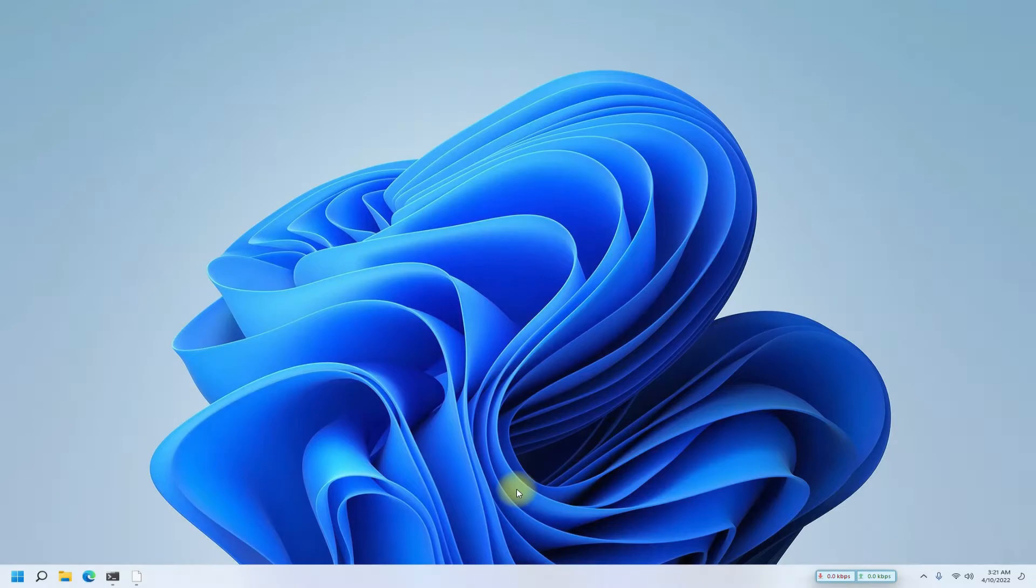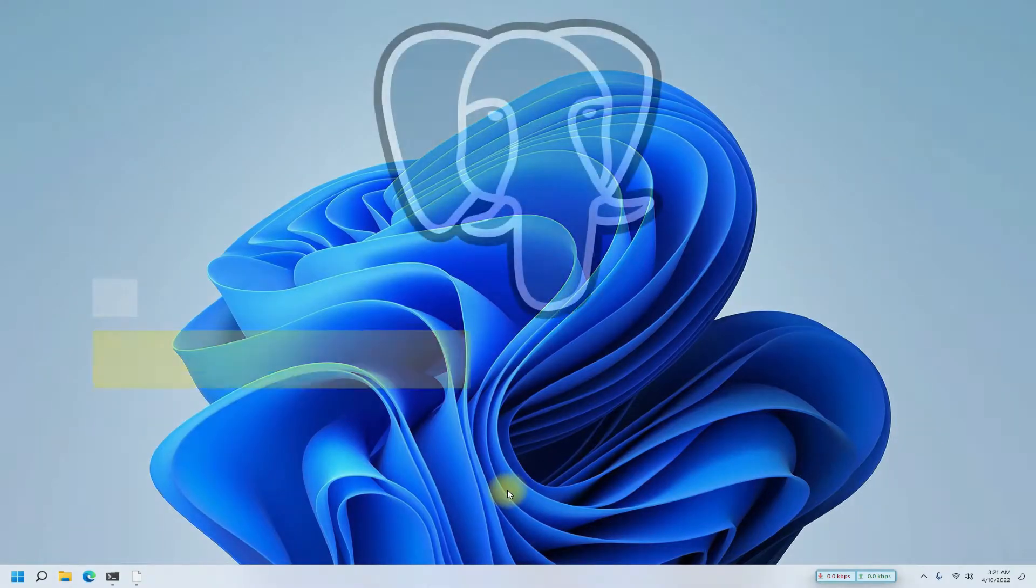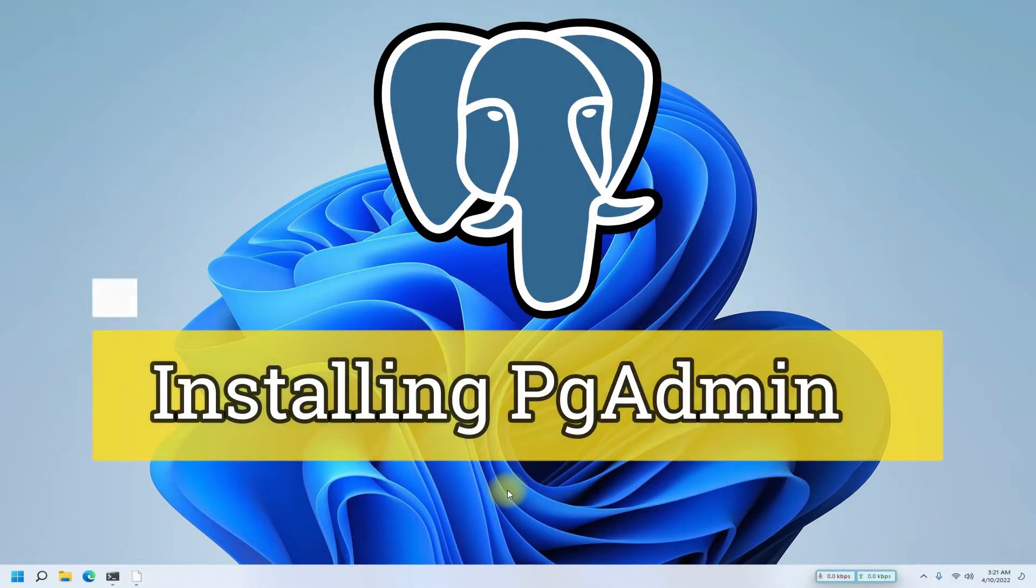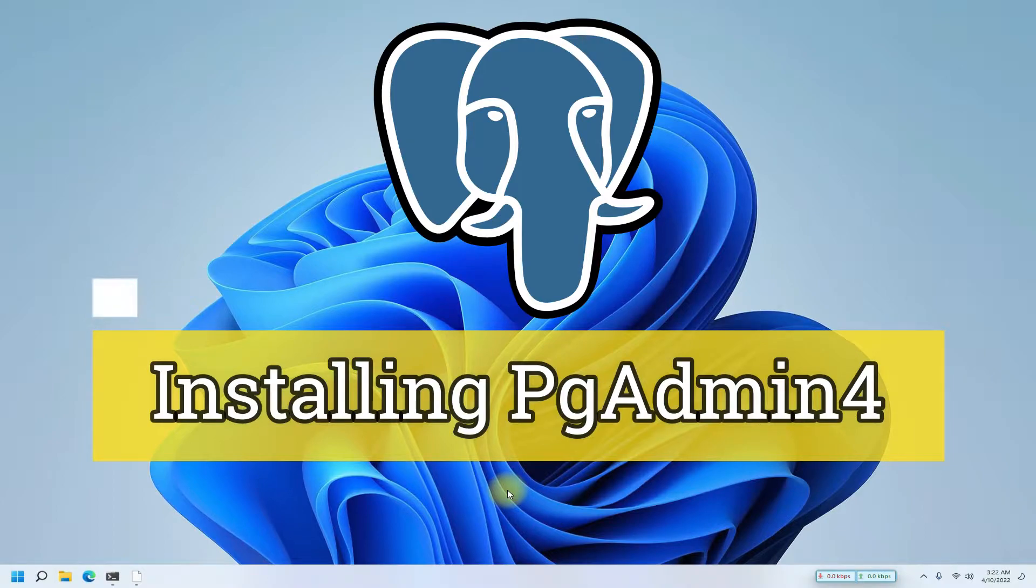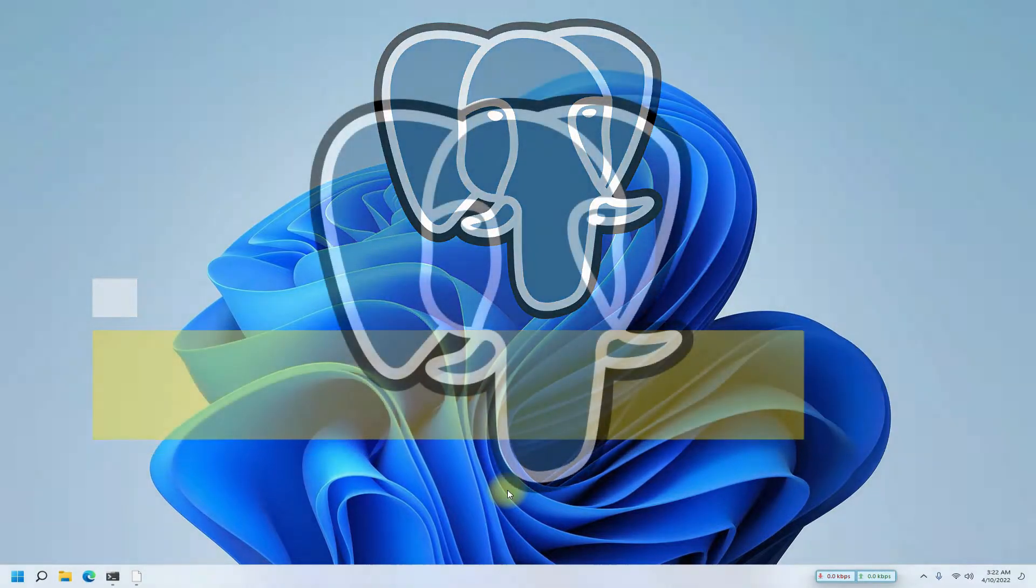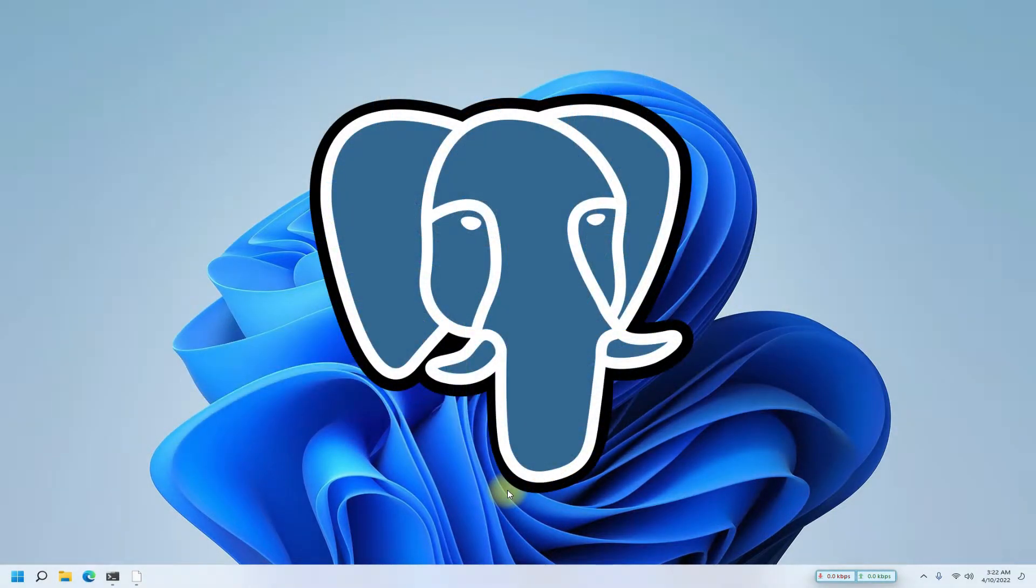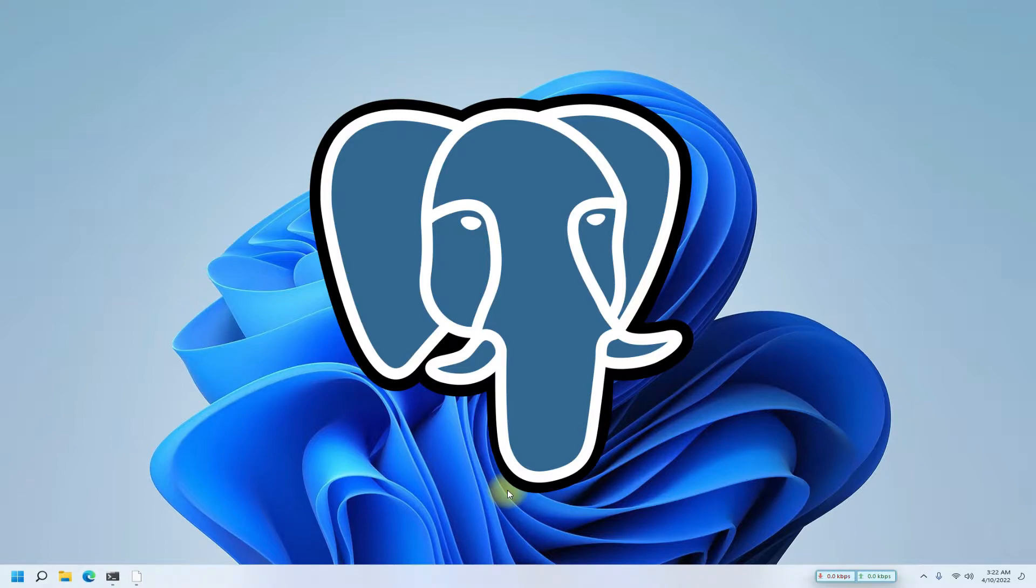Hey mates, welcome to Tech Solutions, your tech guide. Do you want to install PgAdmin 4 on your Windows 11? PgAdmin is the most popular and feature-rich open source administration and development platform for PostgreSQL, the most advanced open source database in the world.